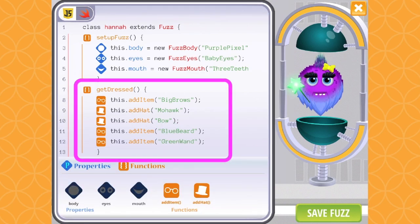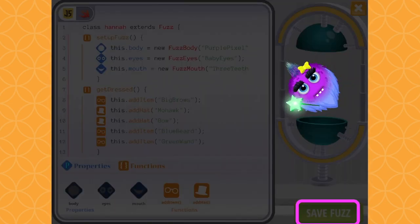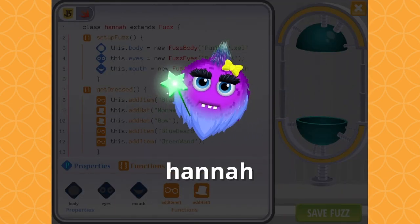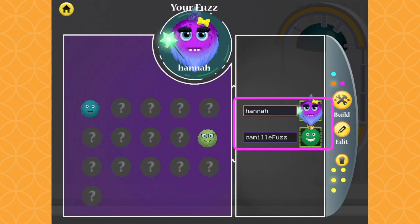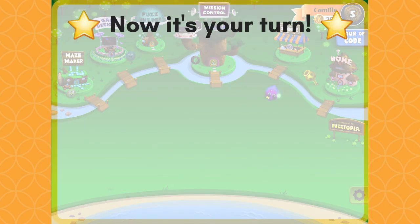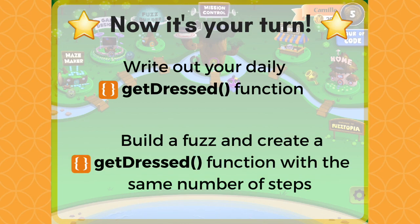Once you've completed the get dressed function and coded the rest of your Fuzz, you can use this new Fuzz as your character in the game. Switch between all the Fuzzes you build to give them each a spin around the universe. Now it's your turn! Write out the get dressed function that describes your morning routine. Build a Fuzz in Codable and create a get dressed function with the same number of steps as yours. Good luck!